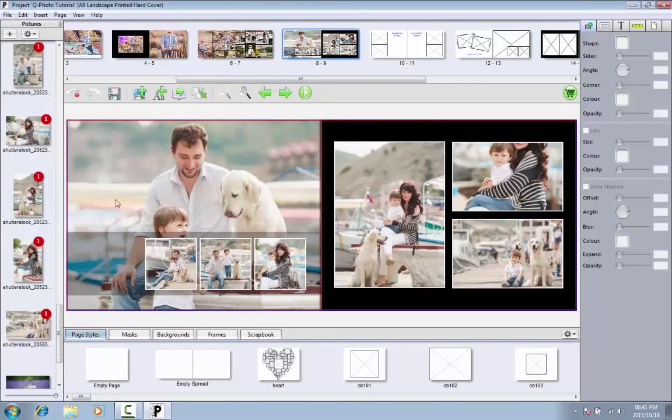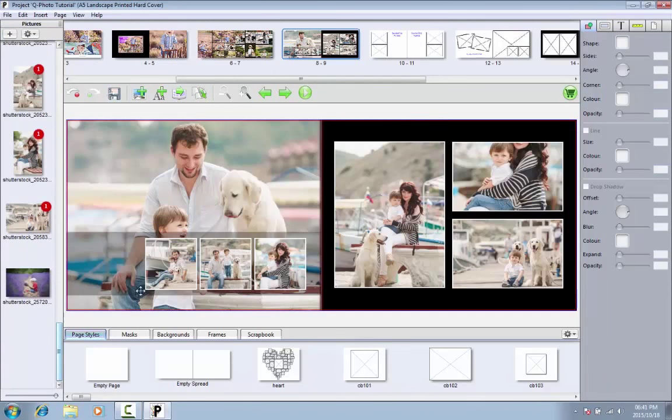When adding pictures, avoid combining pictures taken during the day with pictures taken during the night on the same page as the darker pictures may seem faded.